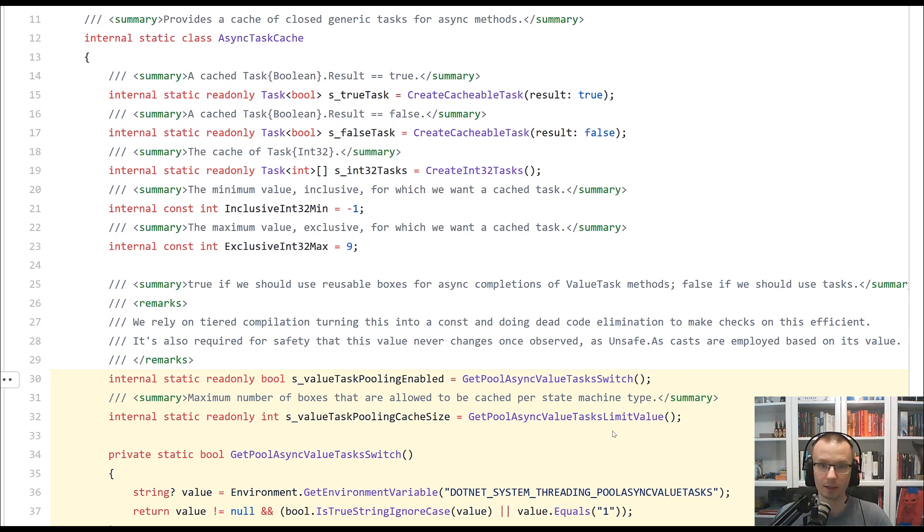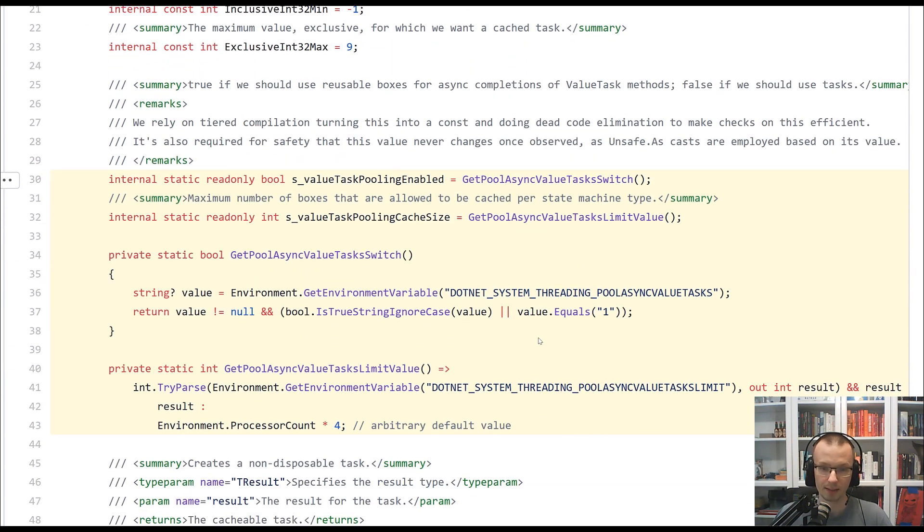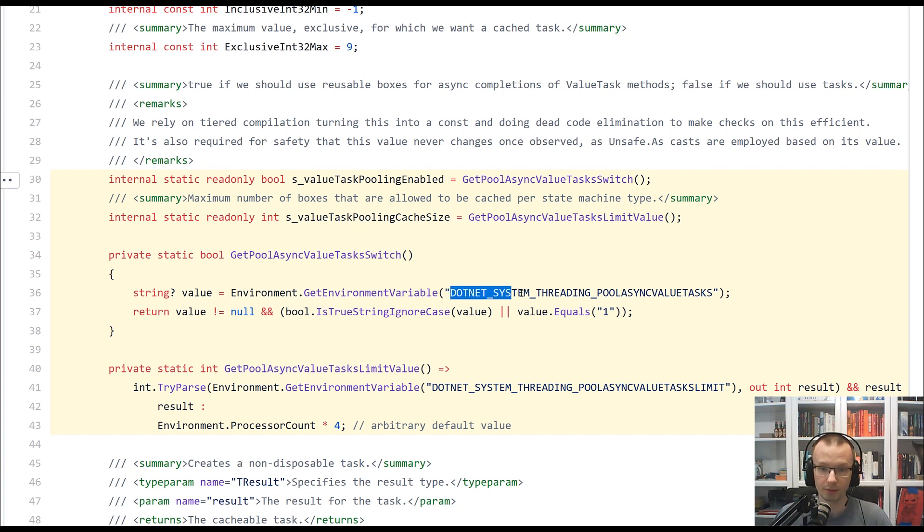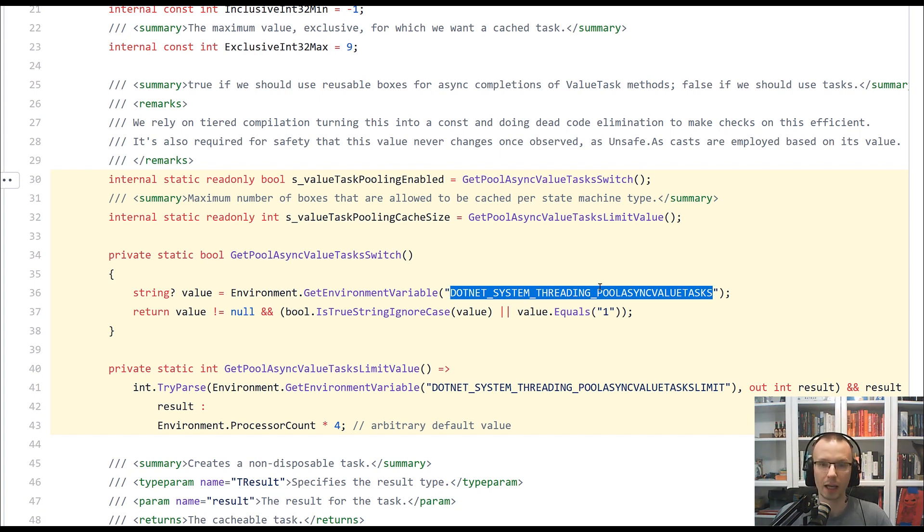So let's take a look at the implementation. The first step is actually to set an environmental variable called .NET system threading pool async value tasks. You can either set it to true or to one. That's the flag that will enable the caching or pooling underneath.